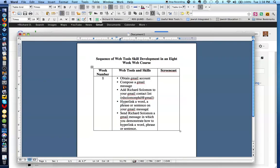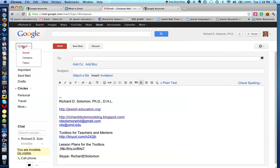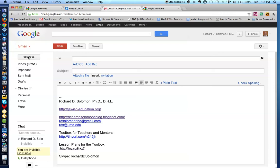Add Richard Solomon to your Gmail contact list. There's my Gmail. Let's find out how to do that. So we go to where the contact lists are. I don't want Gmail right now. I want the contact list. So I'm going to click on contact list.